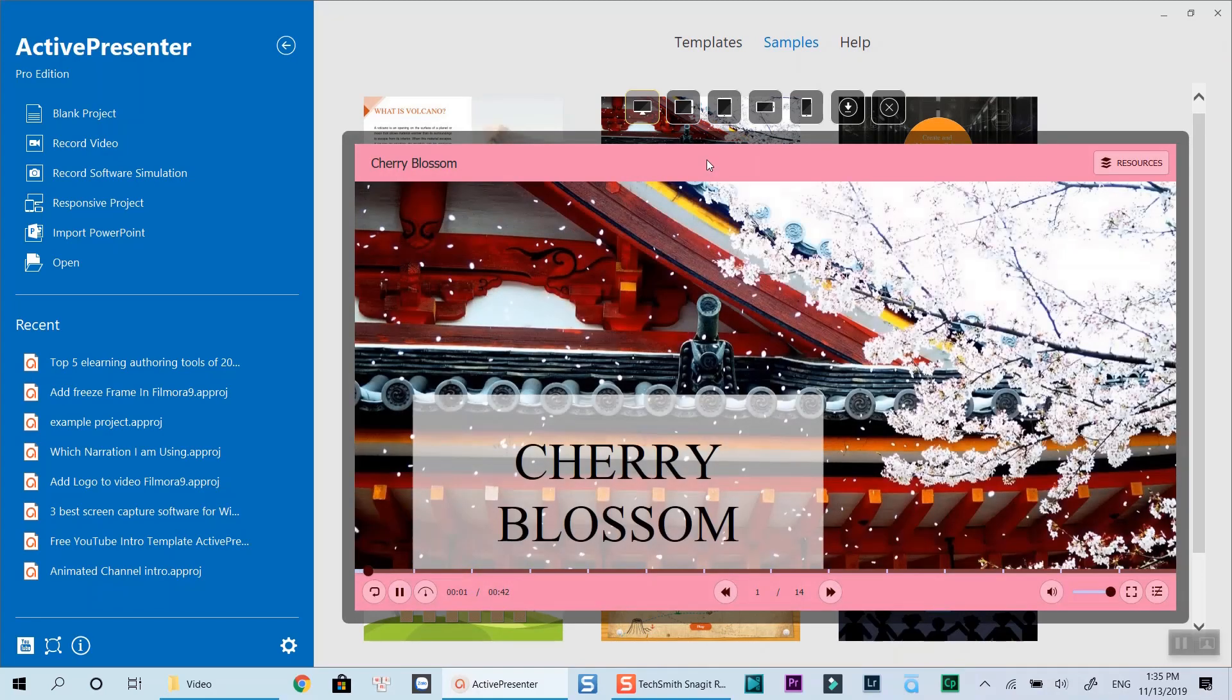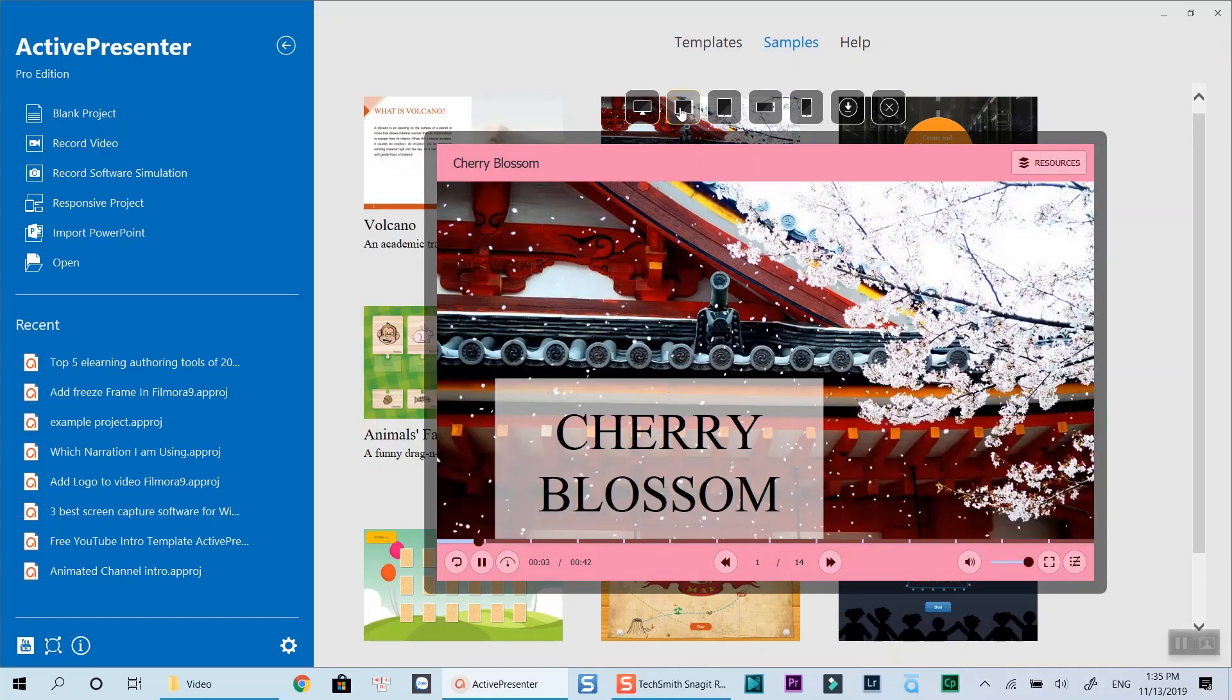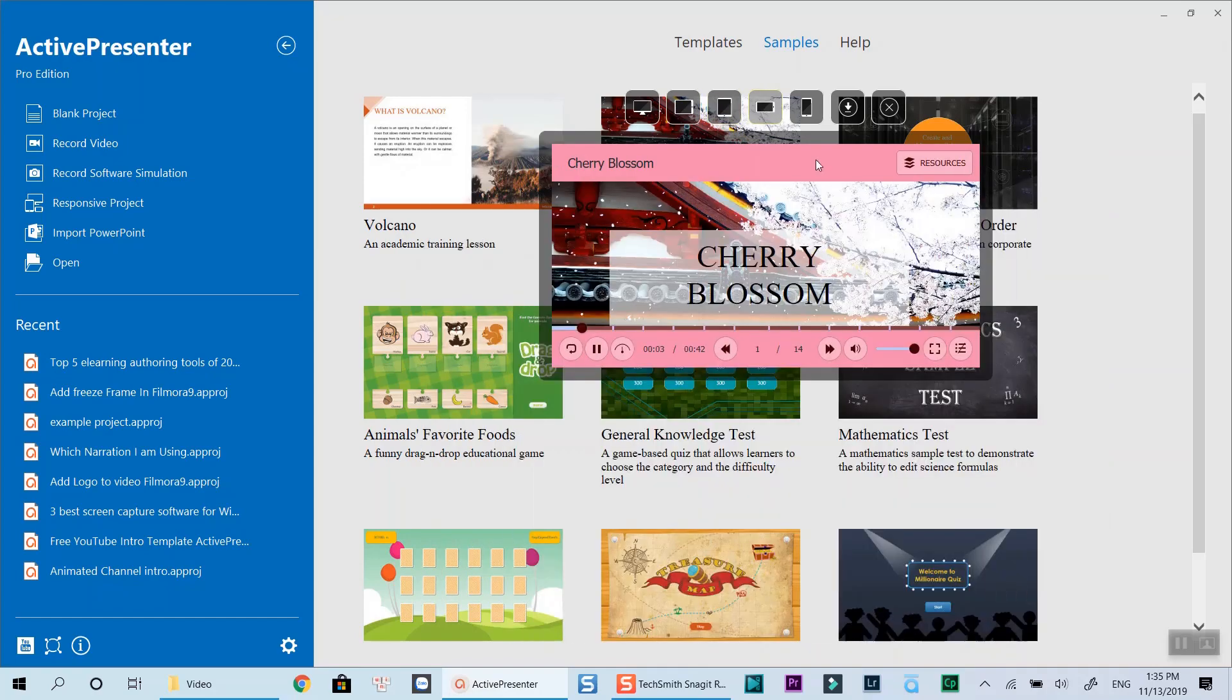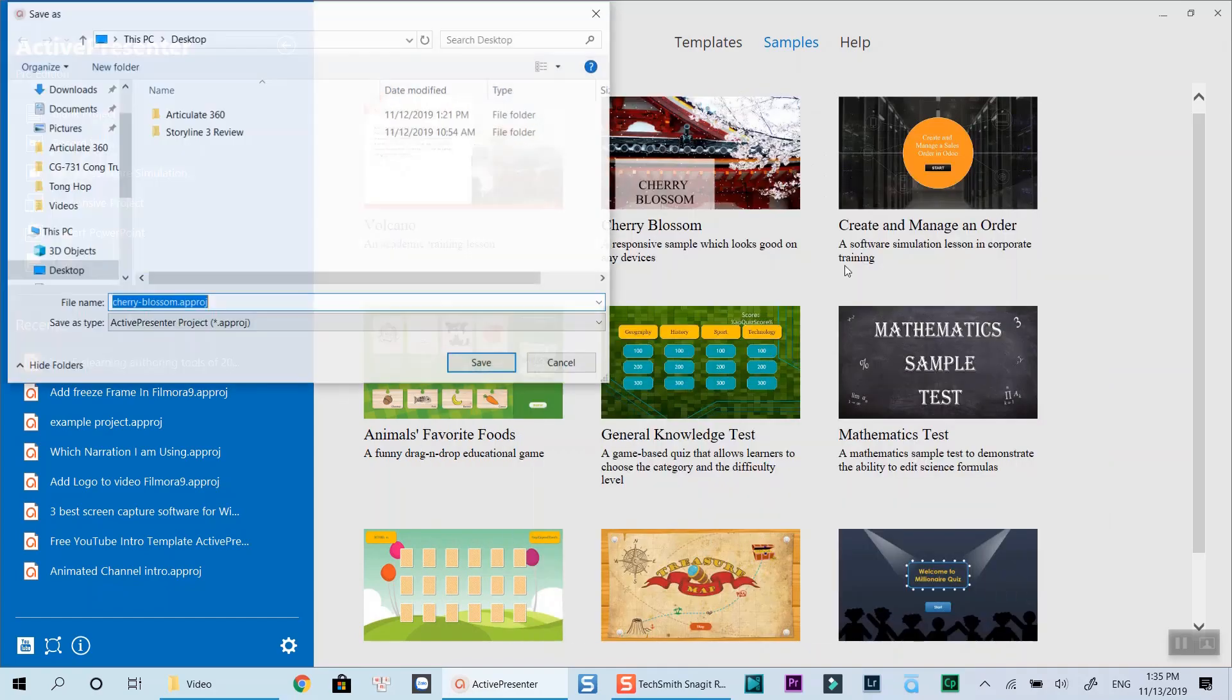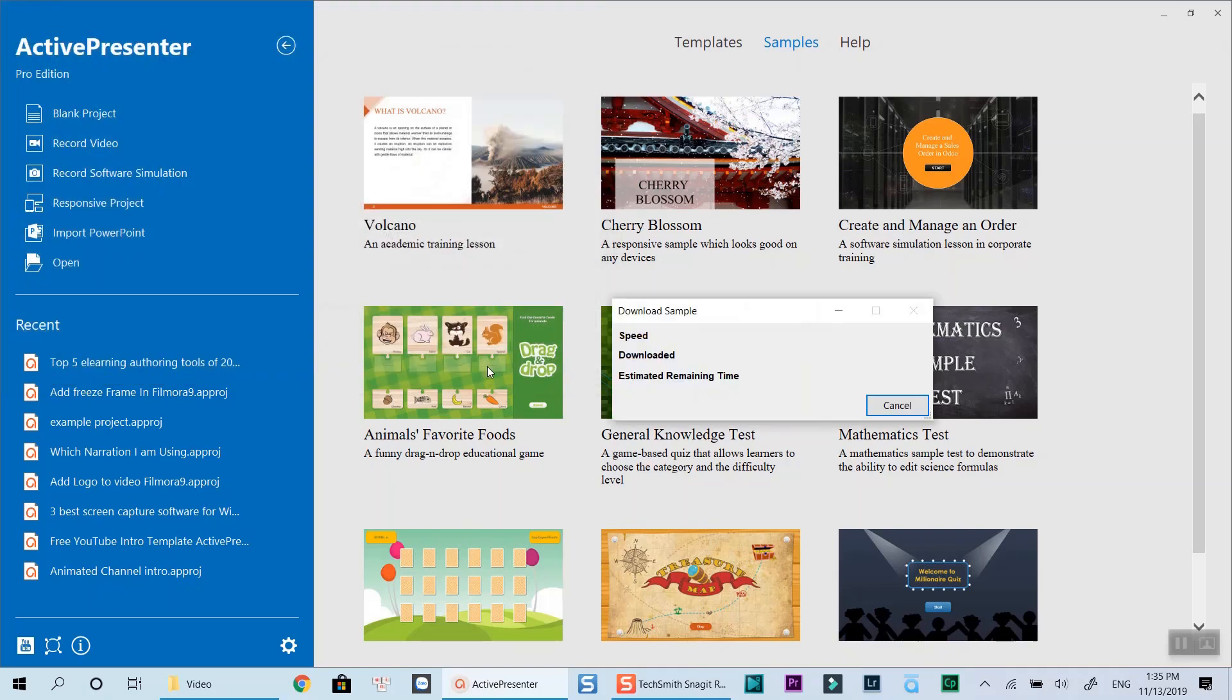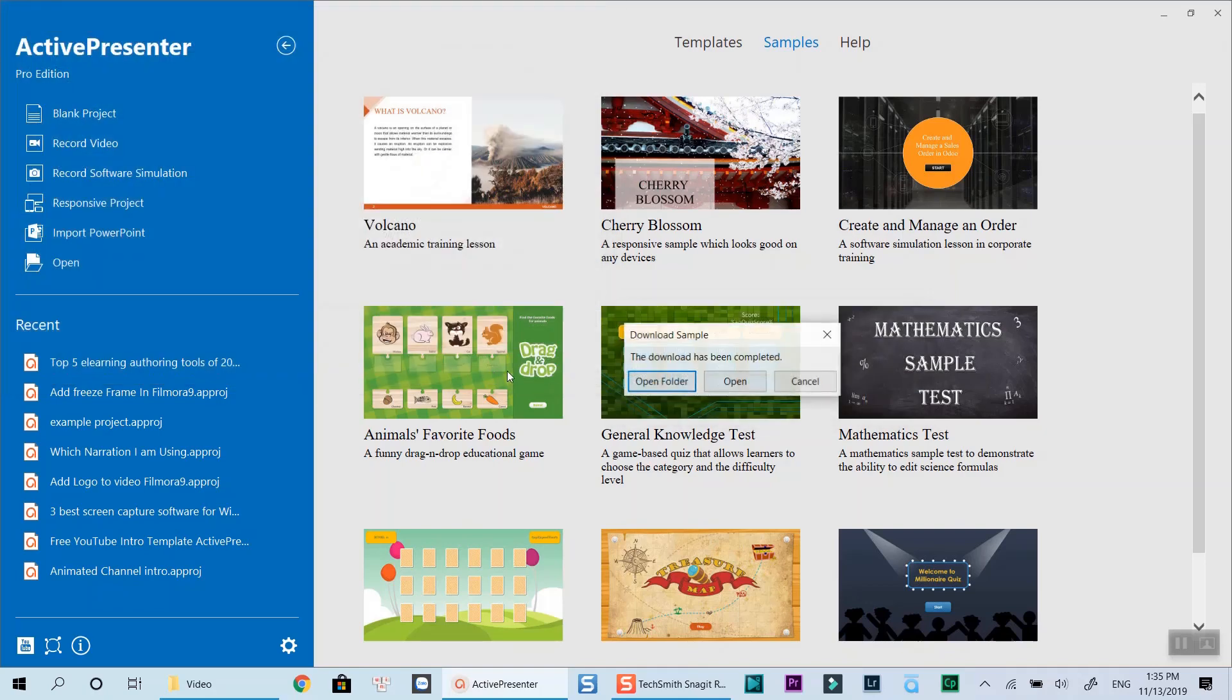For example, if I like this sample, I can go ahead to download it and customize it in ActivePresenter's main workspace. It's a good start to evaluate the program and learn the workflow before starting your own project.